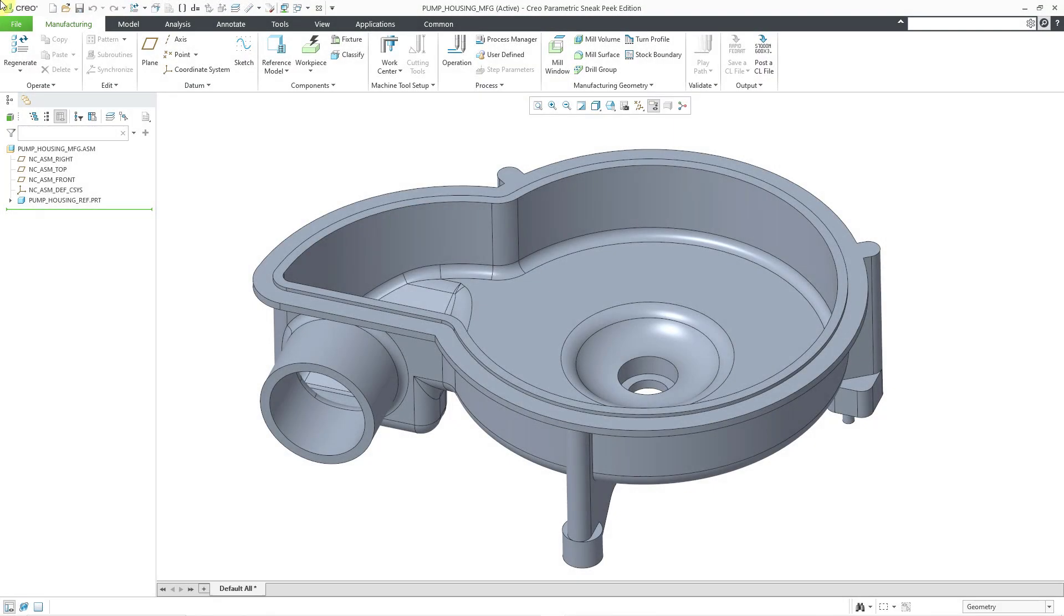In Creo Parametric, you can create your workpiece automatically for CNC machining. In a previous video, I created a manufacturing NC model and I located my reference model.